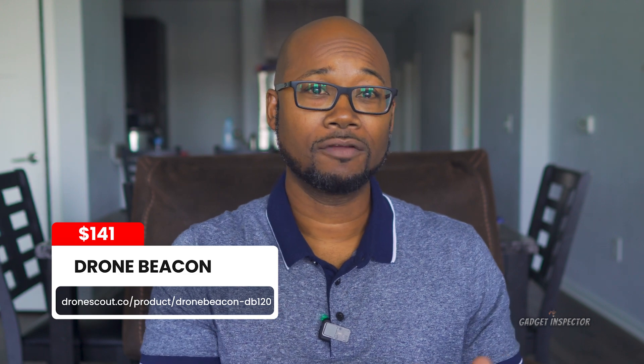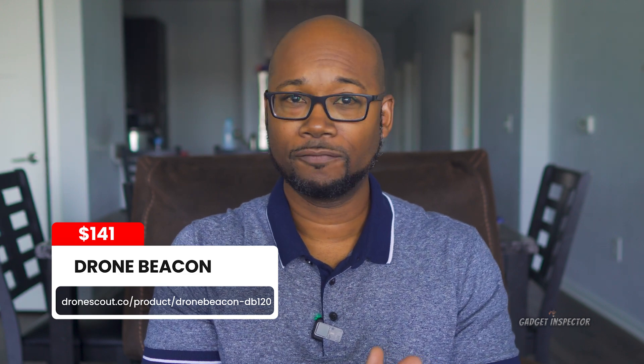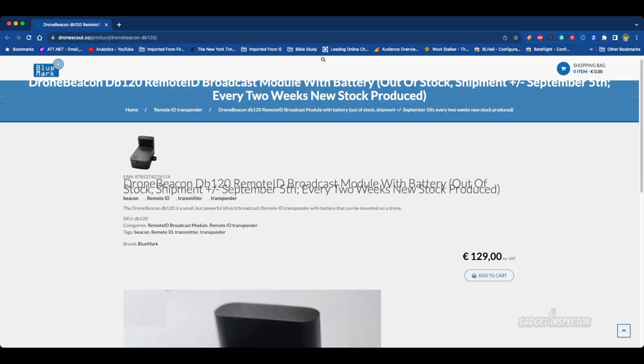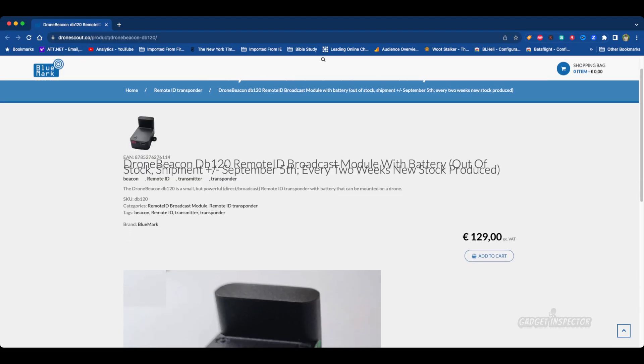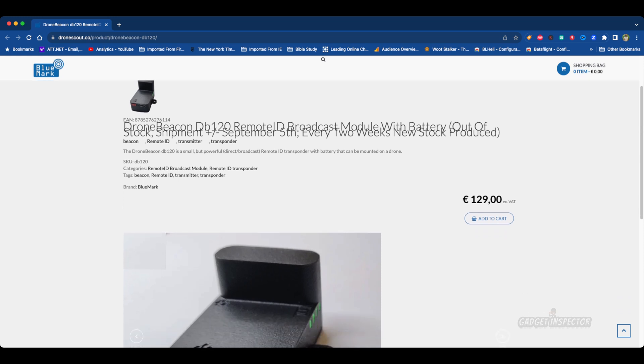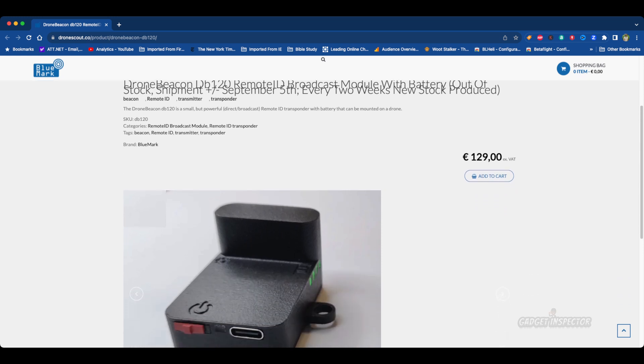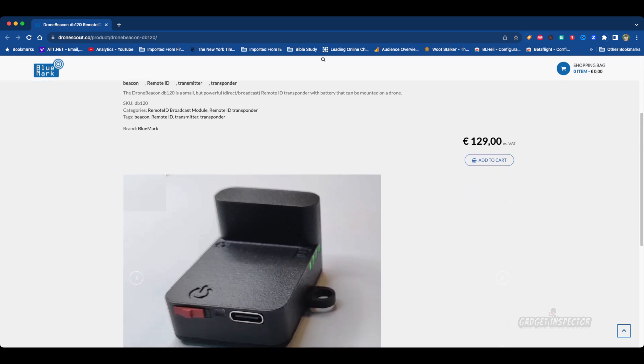I did find one more that's actually under $150. It's a UK-based website, but it looks like they do ship to the U.S. This one's called the Drone Beacon — 129 euros, which converts to about $141 US. It does broadcast direct, and it is also out of stock as of the last time I checked.